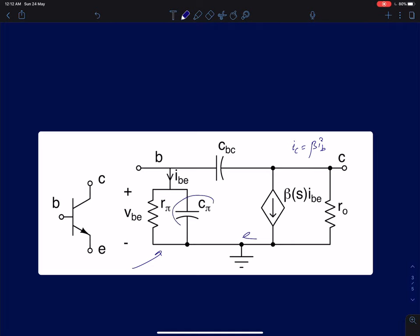Because of the presence of C_pi, at very high frequencies it is going to shunt out R_pi. Since R_pi and C_pi are in parallel, at frequencies much greater than 1/(R_pi·C_pi), this parallel RC will just look like a capacitor C_pi. In that case, we will have a frequency-dependent current gain.